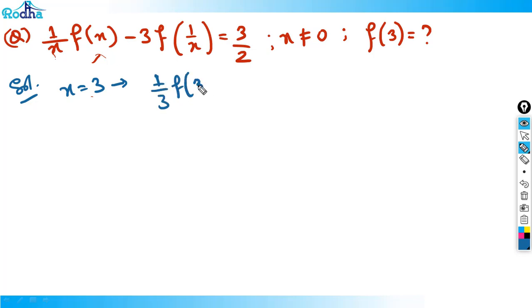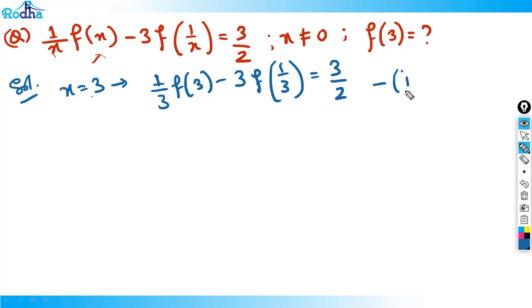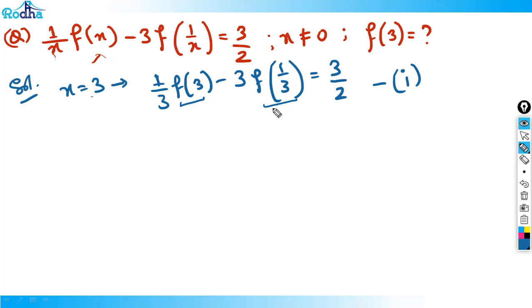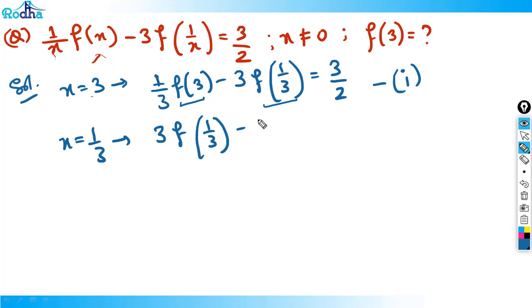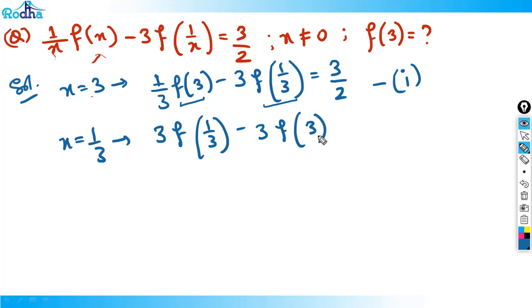First, put x = 3: (1/3)·f(3) − 3·f(1/3) = 3/2 — call this Equation 1. To get a second equation with only f(3) and f(1/3), put x = 1/3: 3·f(1/3) − 3·f(3) = 3/2 — call this Equation 2.